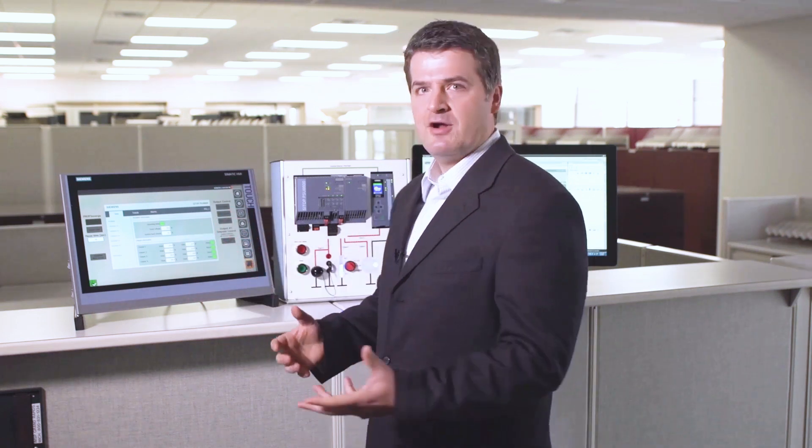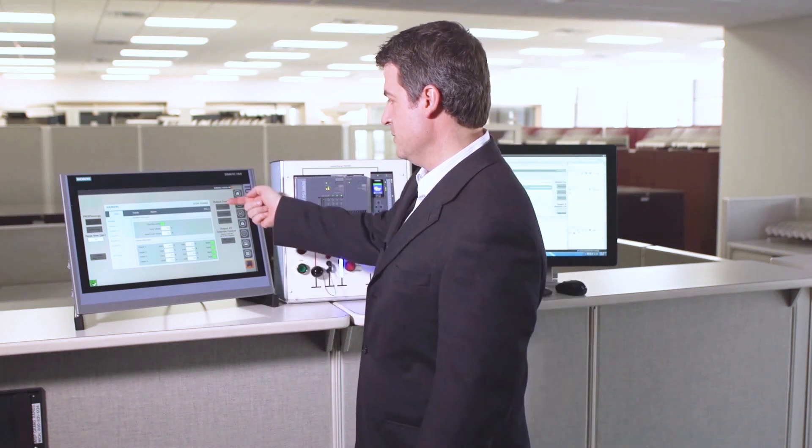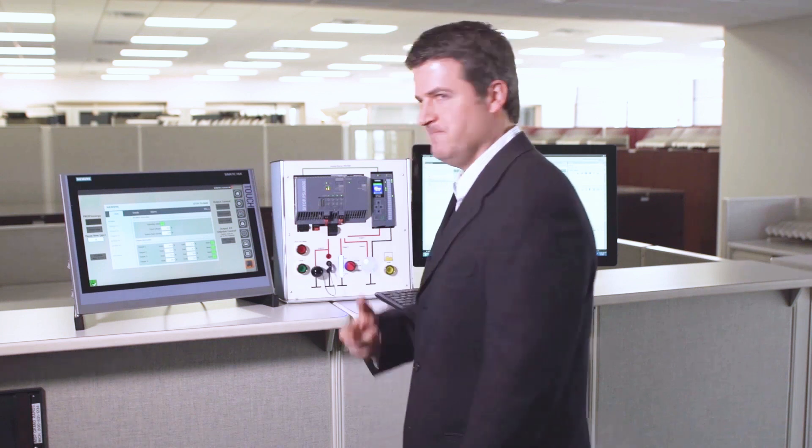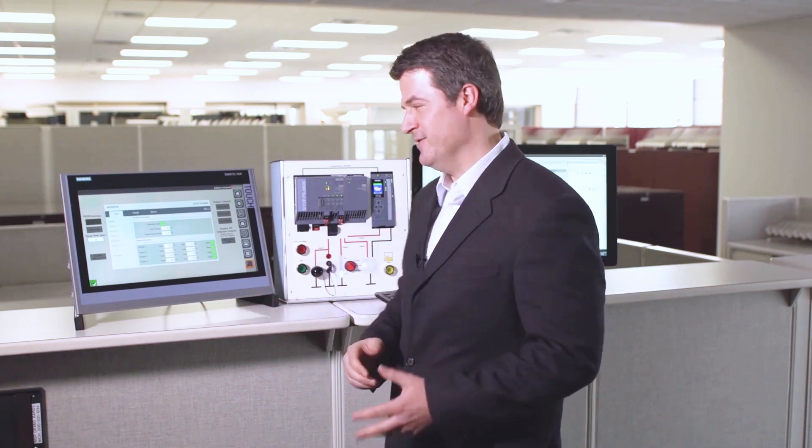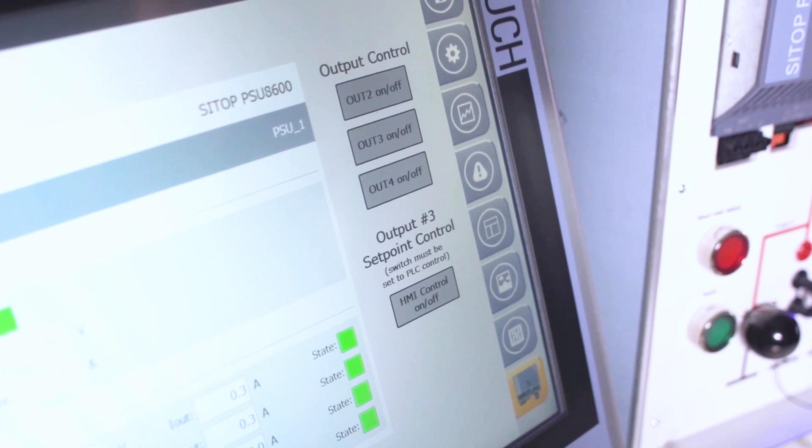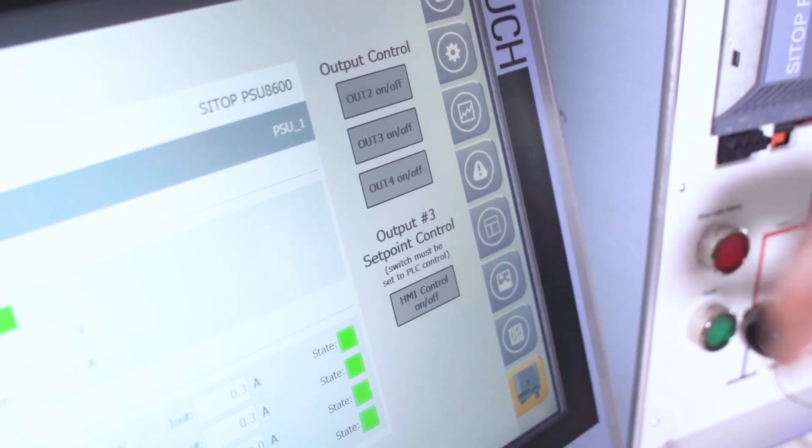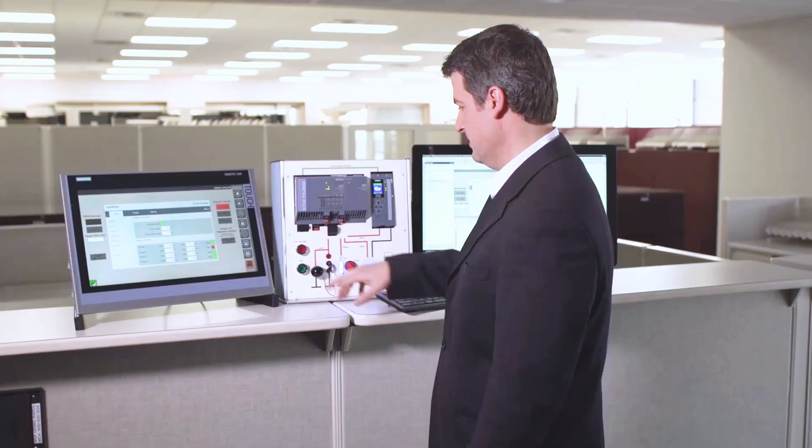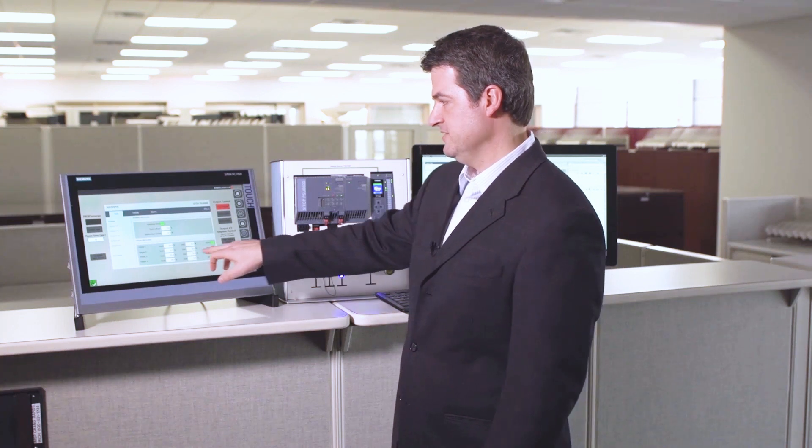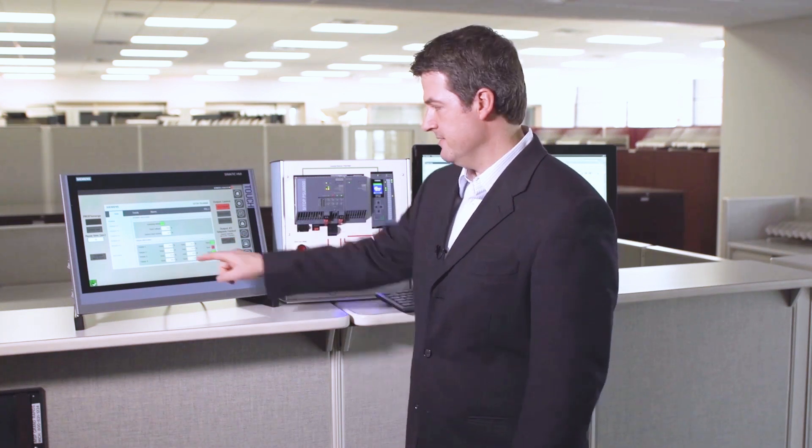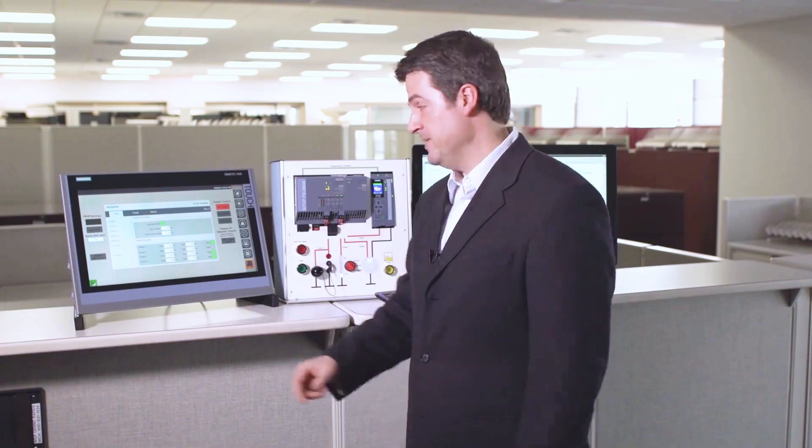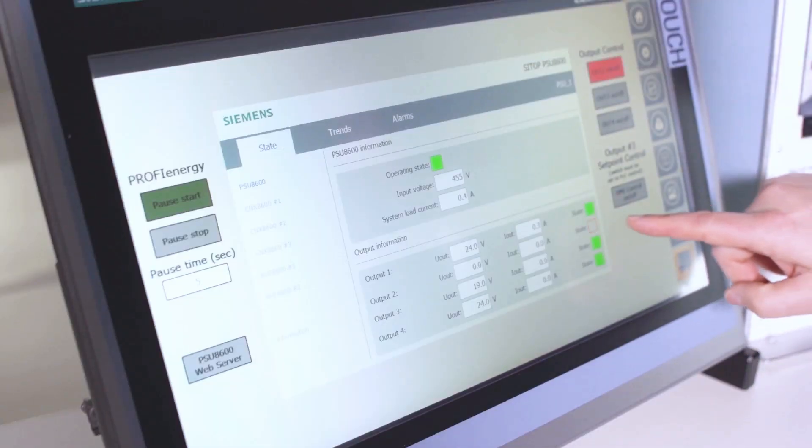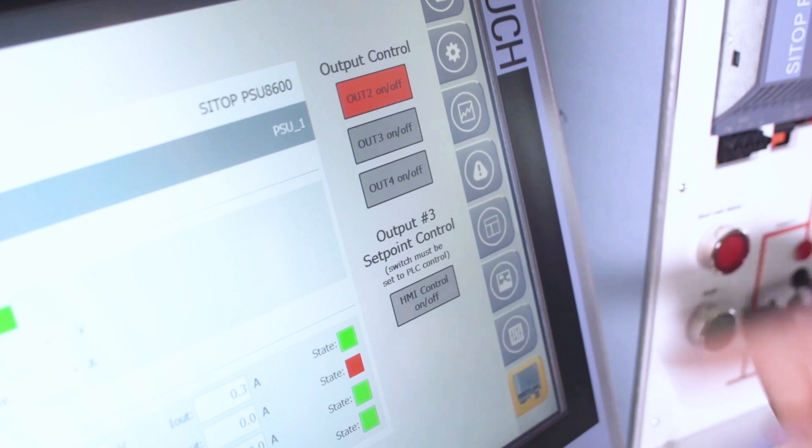So let's start out by showing you how to shut outputs on and off. So we have four different outputs on here. The first output is controlling the PLC. We really don't want to shut that one off, otherwise it's going to turn off our application. But I can show you that just by pushing this button, it turns off our motor and it tells us on our faceplate that our output voltage is down basically to zero and that this flashing red is telling us that the output is actually off.